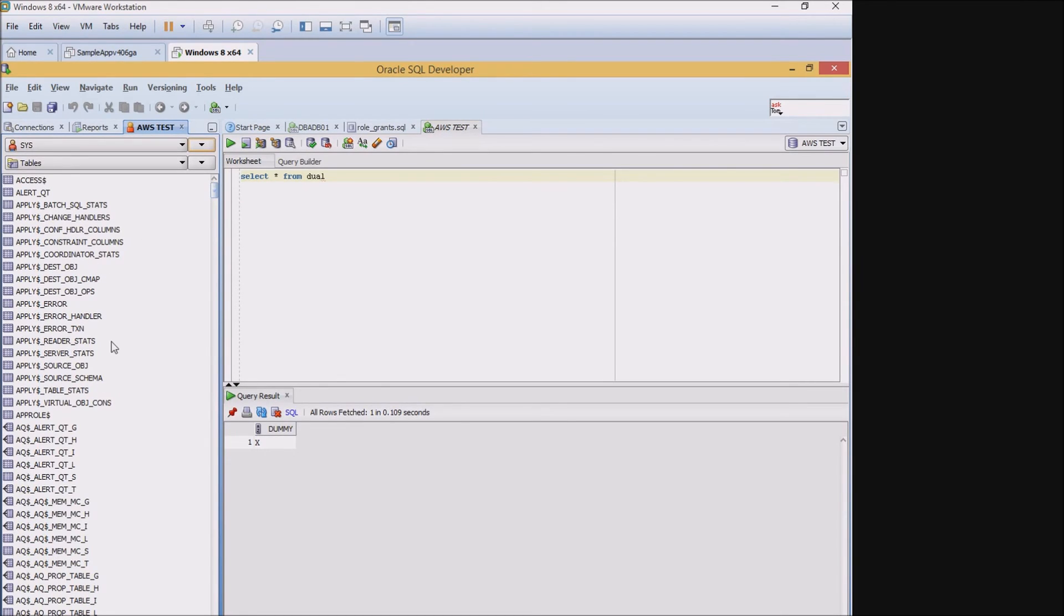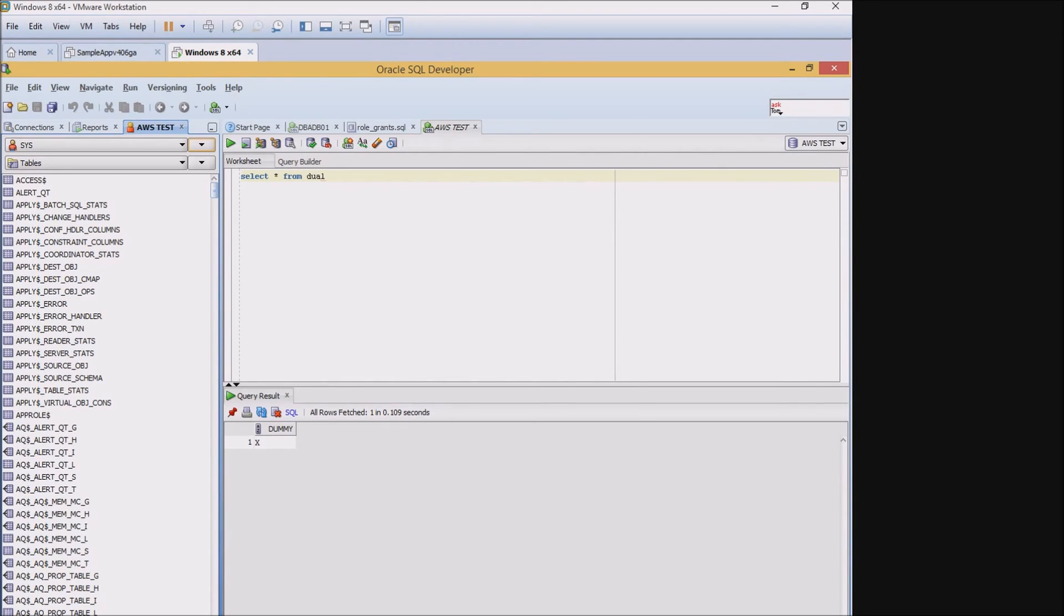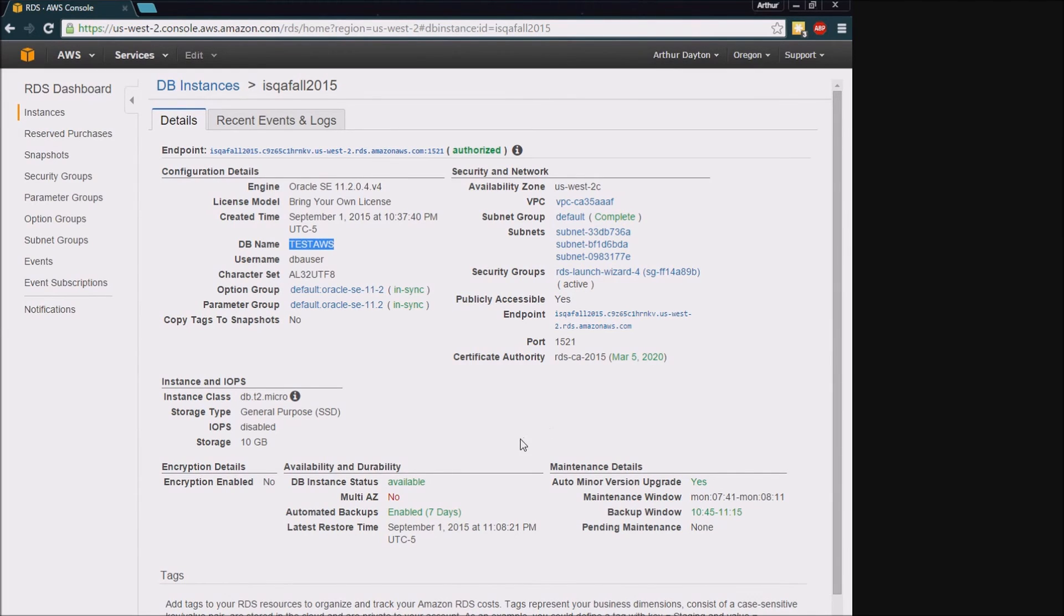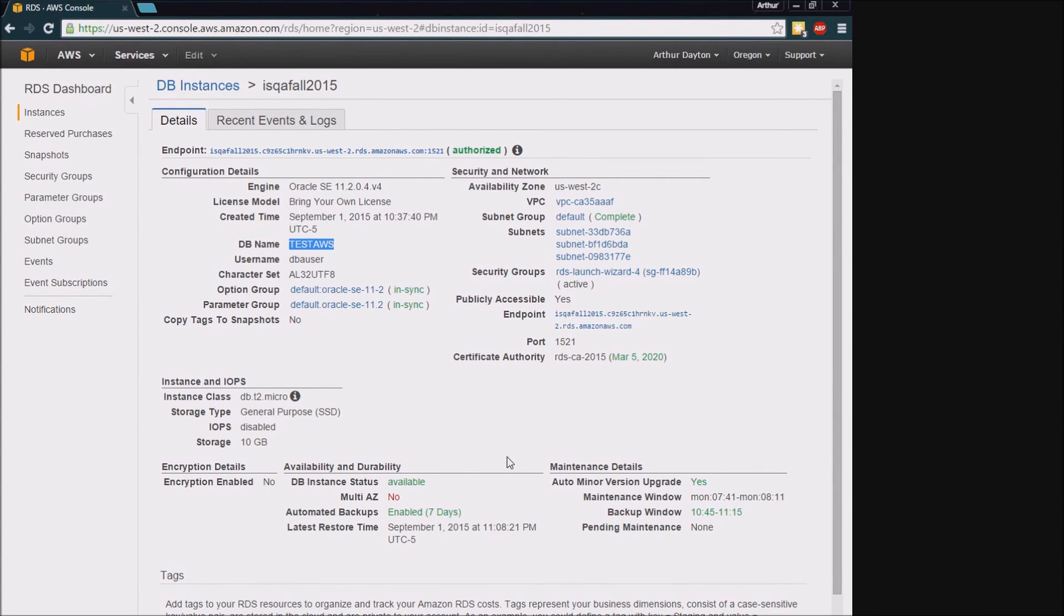So for your assignment, what you'll need to be doing is creating a screenshot of your database's detail pages out there on Amazon Web Services. And you should be able to leave this database up and running because it will not cost you any money to leave operational.